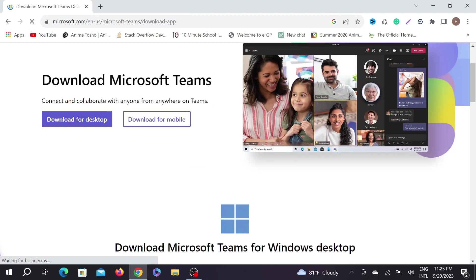And here you have two options for the download: download for desktop or download for mobile. Just click download for desktop because we are downloading for desktop.